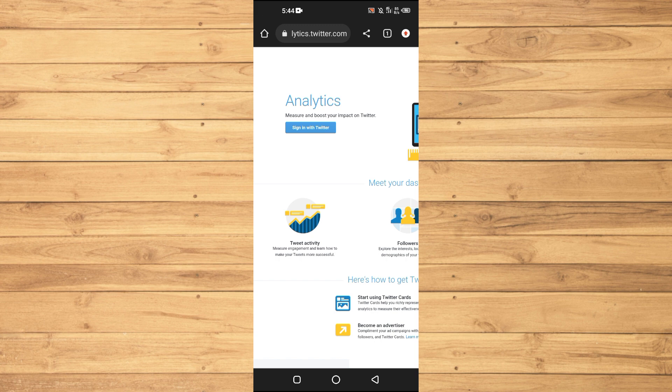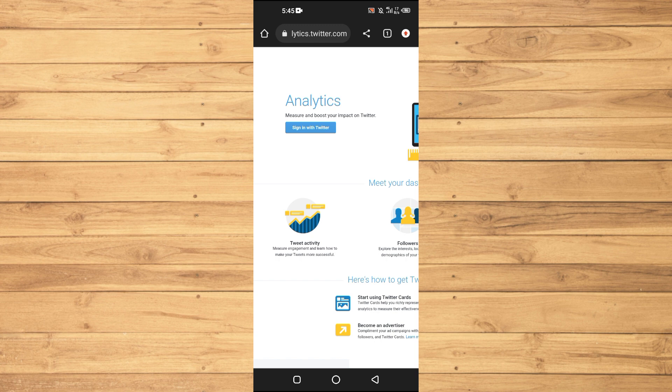You will be greeted with a dashboard showcasing your account's performance metrics. Here you can explore various tabs like Tweets, Audience, and Events, all of which provide valuable information about your tweets' engagement, followers' demographics, and even popular topics among your audience. While you can't see specific individuals who viewed your profile, these insights can help you gauge the impact of your tweets.